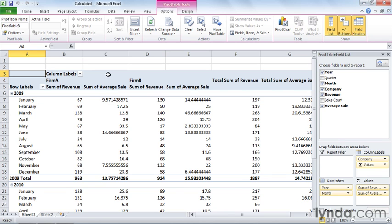Now you should note that even though the newly calculated field appears here in the pivot table field list, it hasn't been added to the original data source.